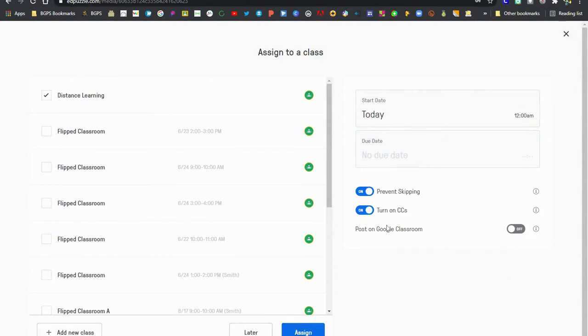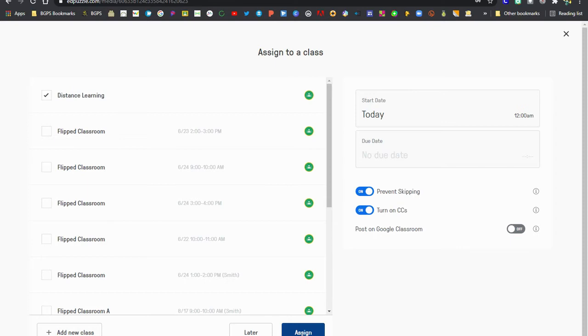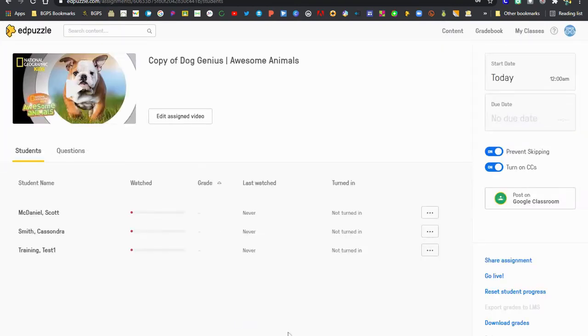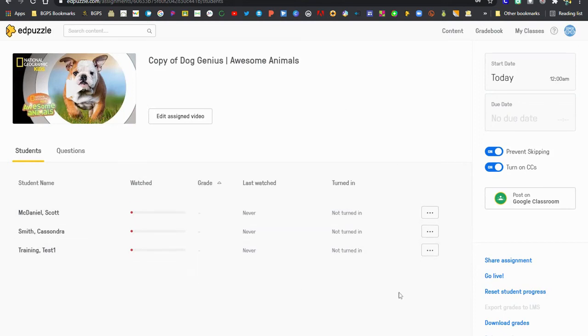So these are Google Classrooms and we don't want to post it to Google Classroom because we want our students to access this through the Pear Deck. So I'm not going to click on the post on Google Classroom because I only want my students to access this Edpuzzle within the Pear Deck. So that is up to you. If you also want your students to see it in Google Classroom you can do that as well.